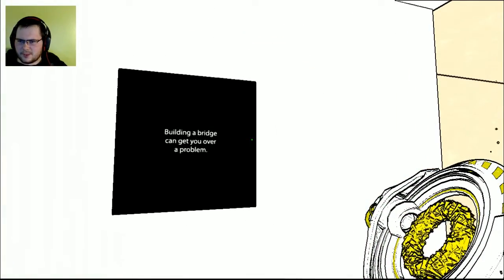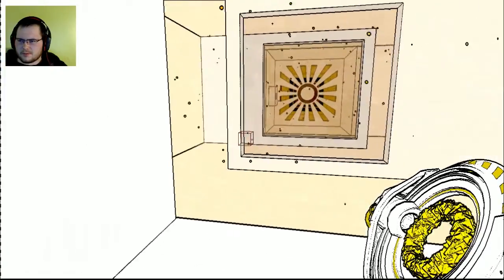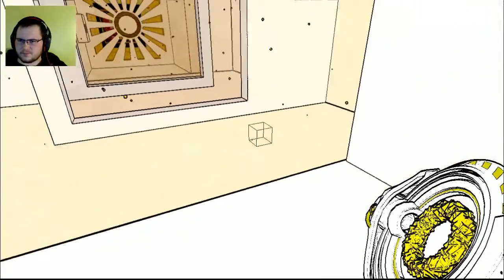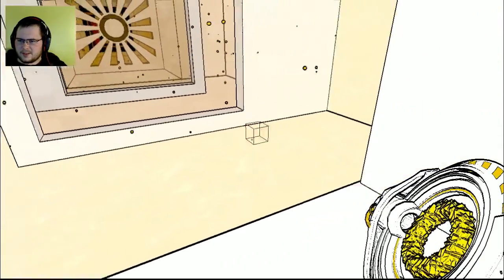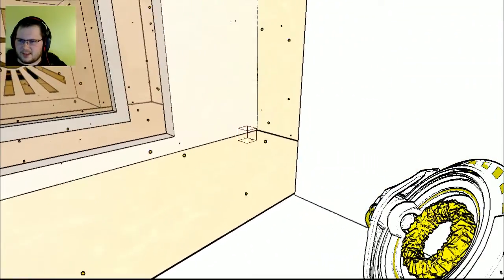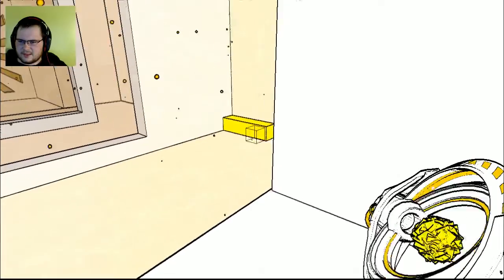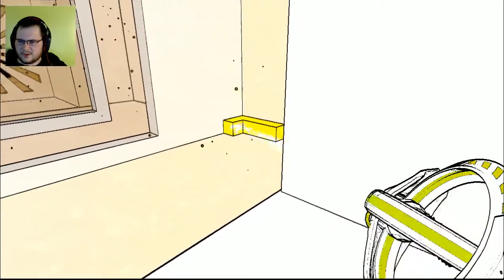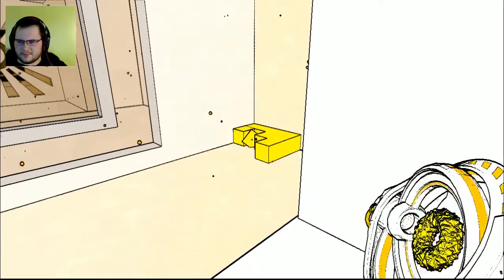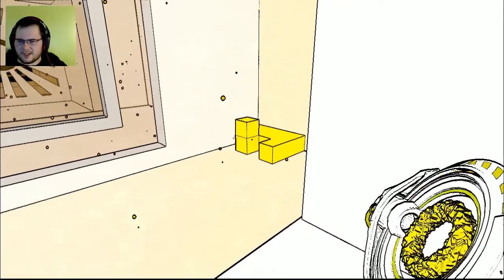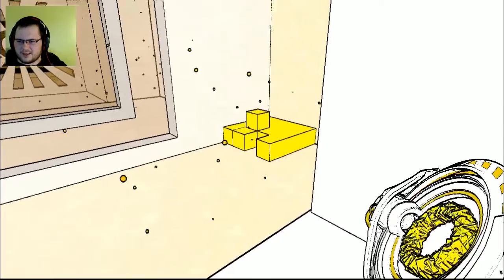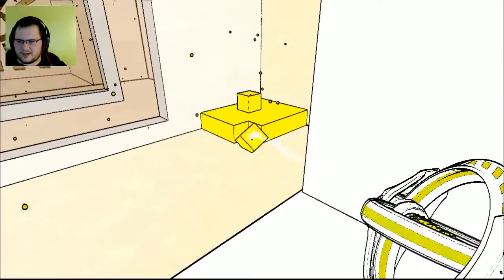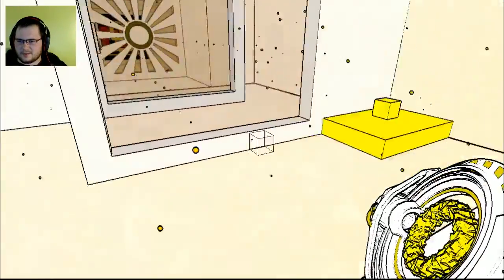Building a bridge can get you over a problem. So, how did I do it last time? Let's just, you know, get a few going. I need at least eight of them. That way I can regrow my strain. Yeah. That should probably be plenty.